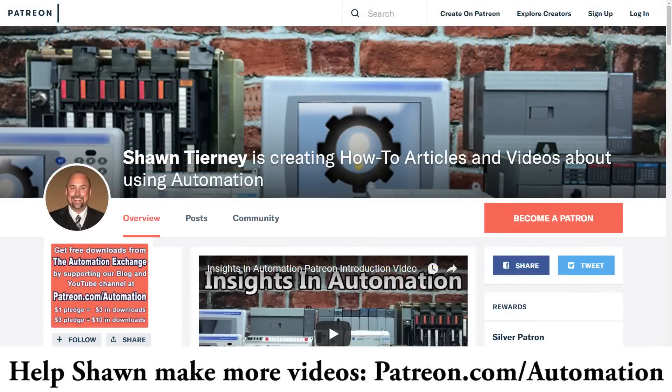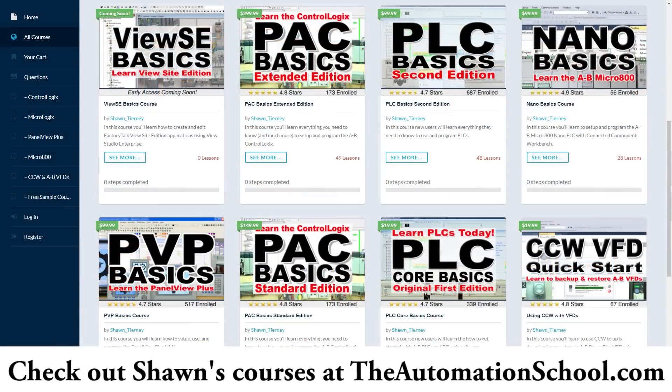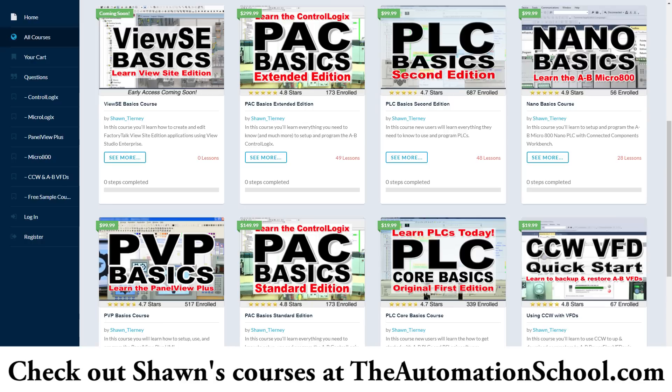Now, if you'd like to support my work with a $1 pledge, you can do so over at patreon.com/automation. Or you can take one of my self-paced, easy-to-follow training courses over at theautomationschool.com.